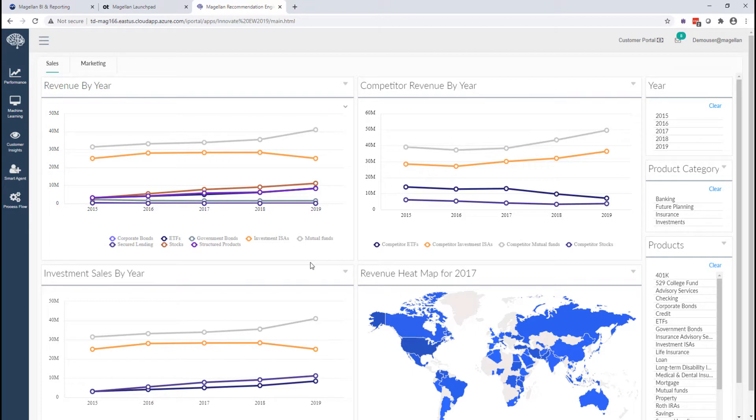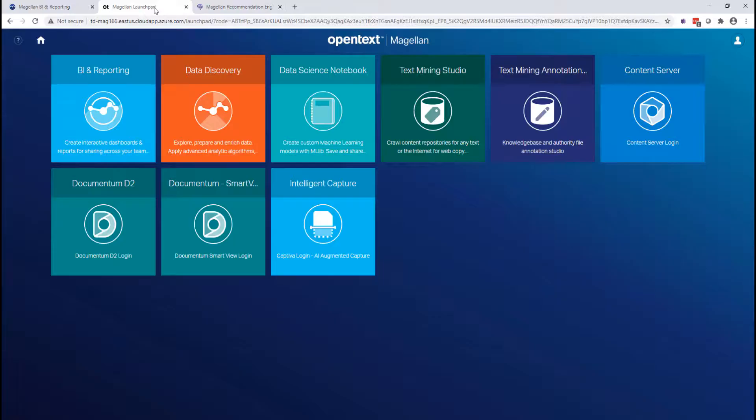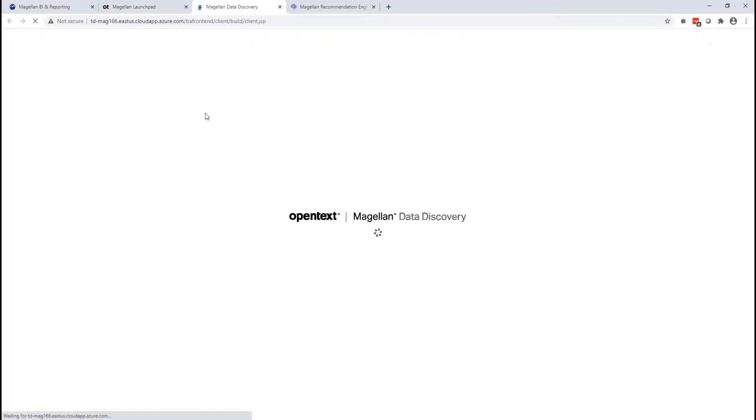In Magellan, the business analyst doesn't typically just use a dashboard. This is a presentation tool for communicating information. In Magellan, they're going to use a tool we call Magellan Data Discovery.